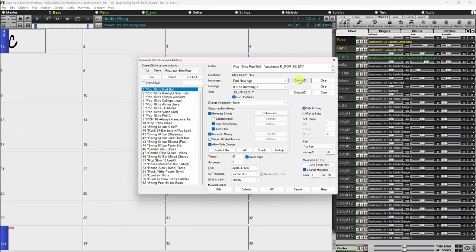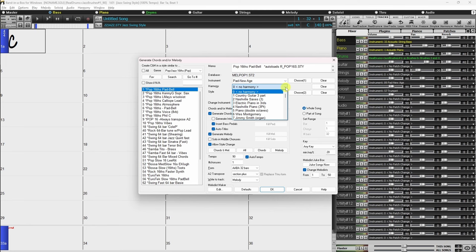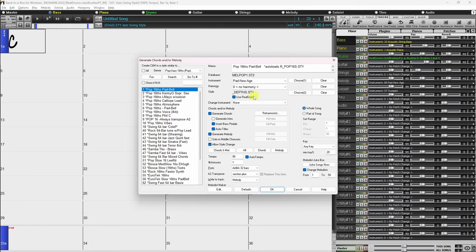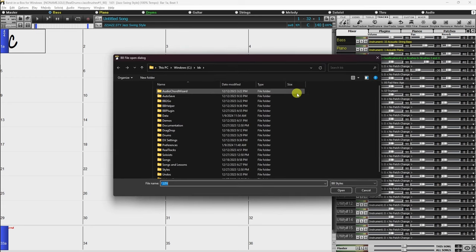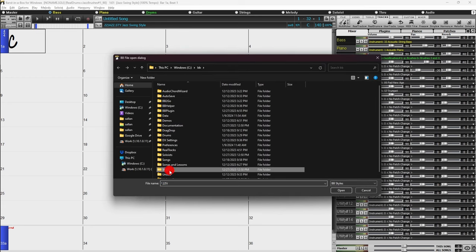Below the instrument selector you can also choose various harmony options, which will add harmonies to the melody. Below the harmony selector is the style selector. By default, Melodists use real styles instead of MIDI styles, but if you prefer MIDI styles, disable the Use Real Styles checkbox. This will automatically choose an appropriate MIDI style, but if you want to choose a specific style, click the Choose To button and navigate to the style of your choice.